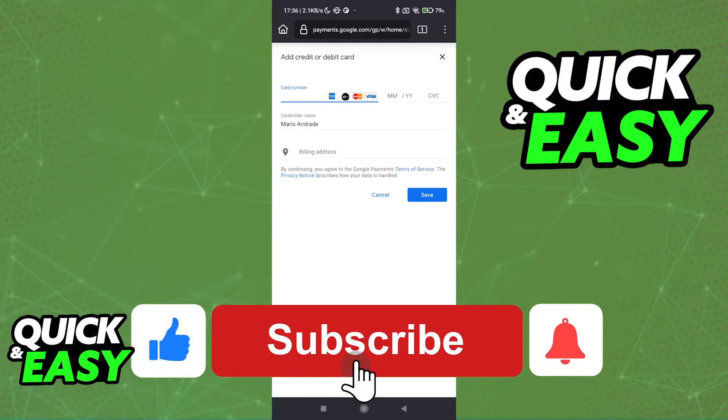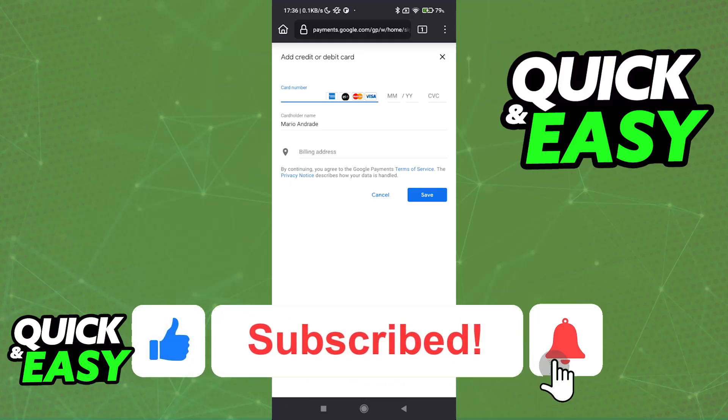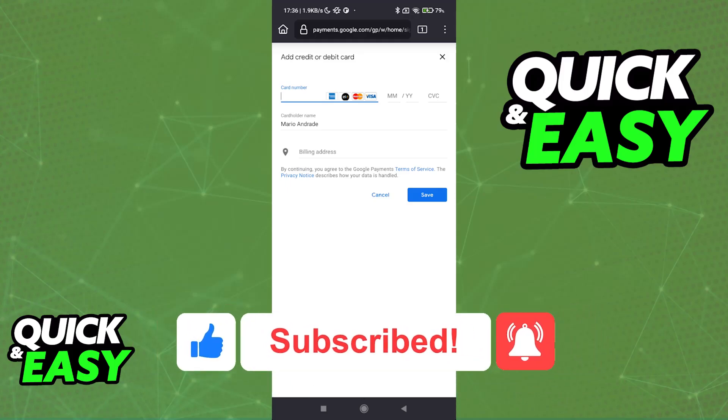If this video helped you, please be sure to leave a like and subscribe for more very easy tips. Thank you for watching.